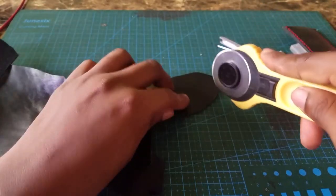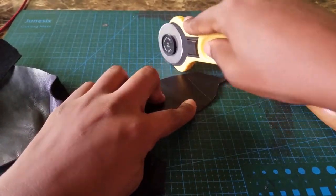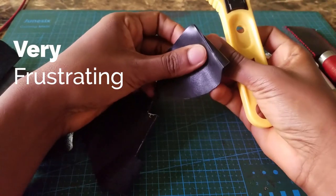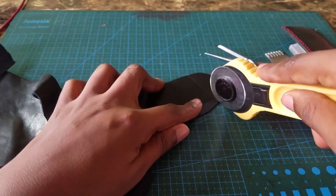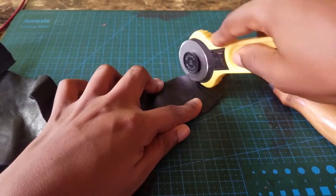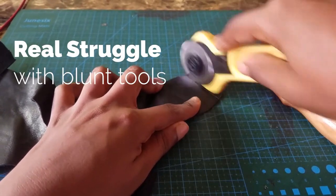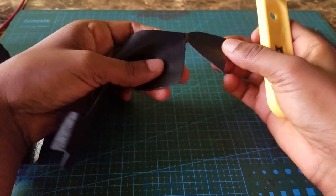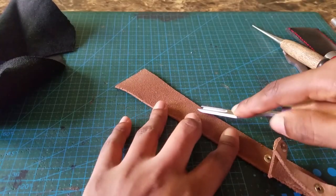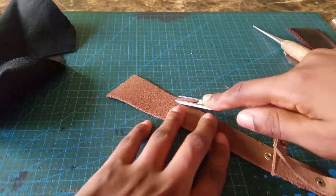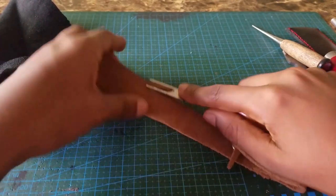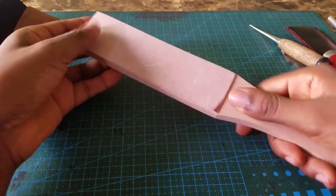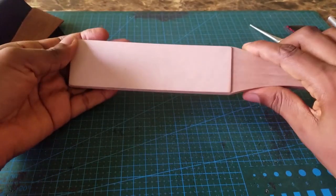Working with blunt tools can be frustrating. It's a struggle even getting it through a leather sheet, can be really annoying. I'm trying to skive but it's not going through, so I got this strop board for sharpening tools.